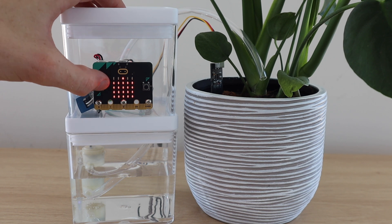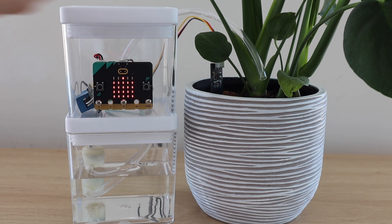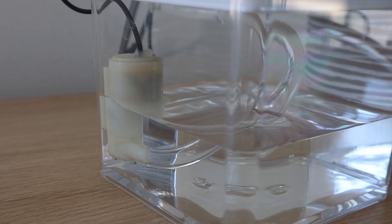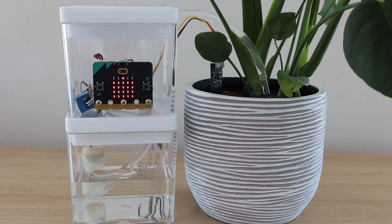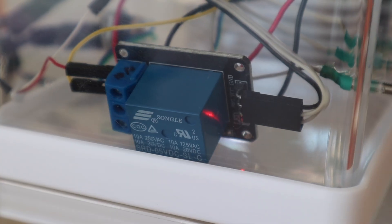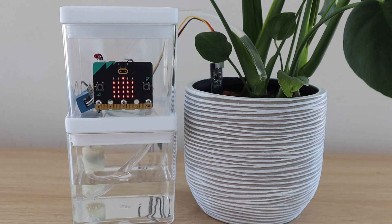You can also press button A on the front of the microbit. This will turn the pump on for 3 seconds and water the plant manually.